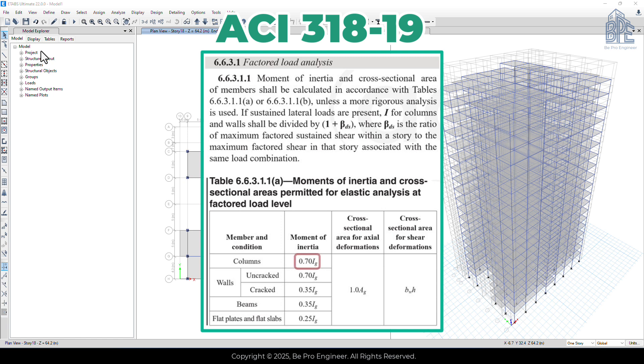For columns, this factor is 0.7 and for beams, it's 0.35.